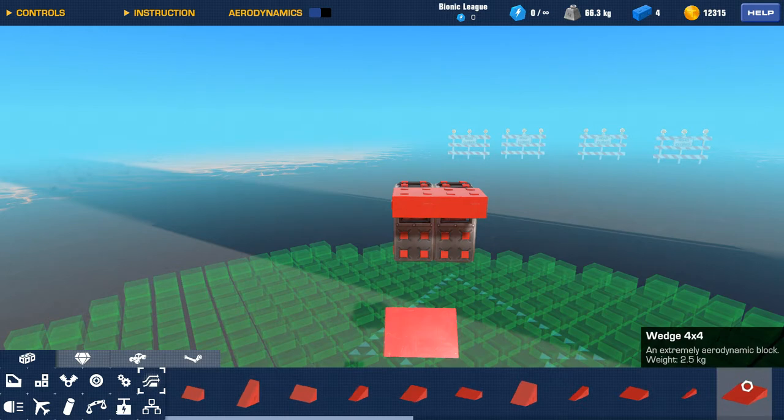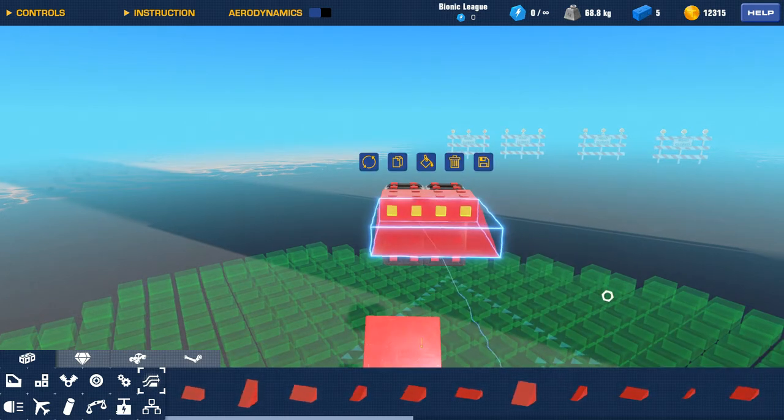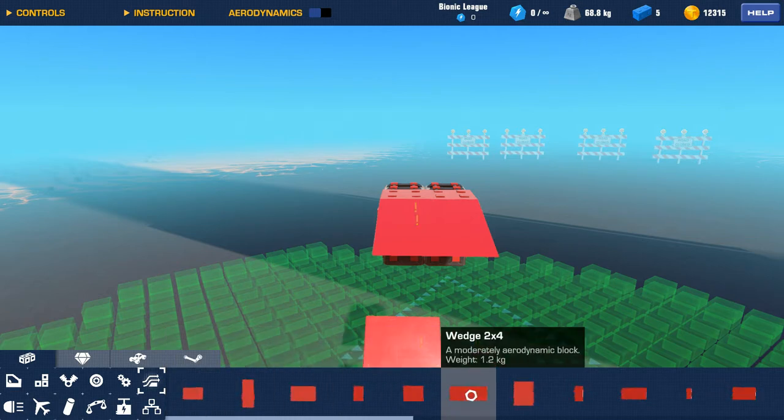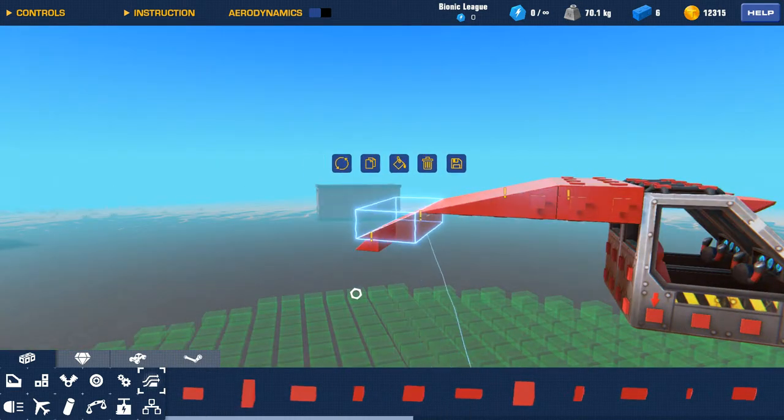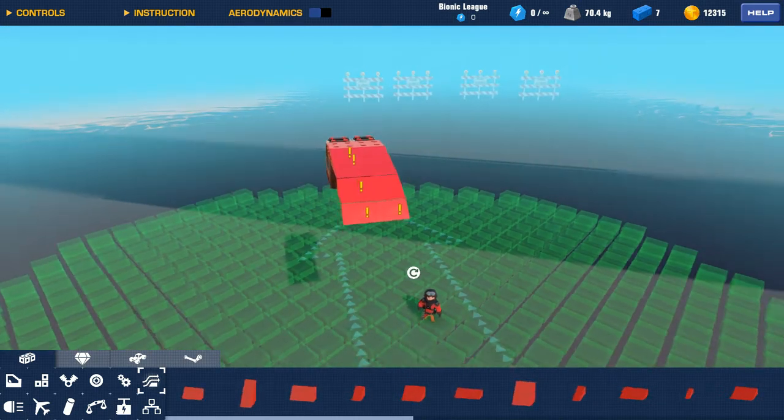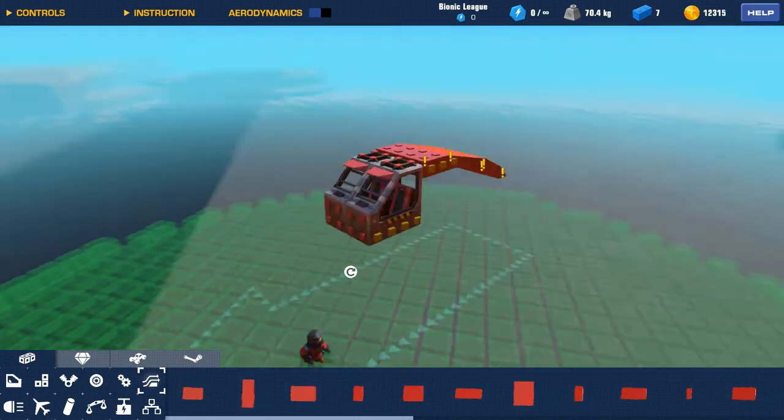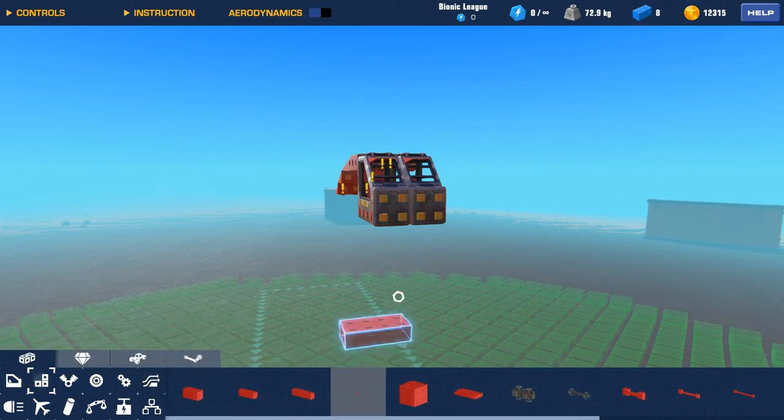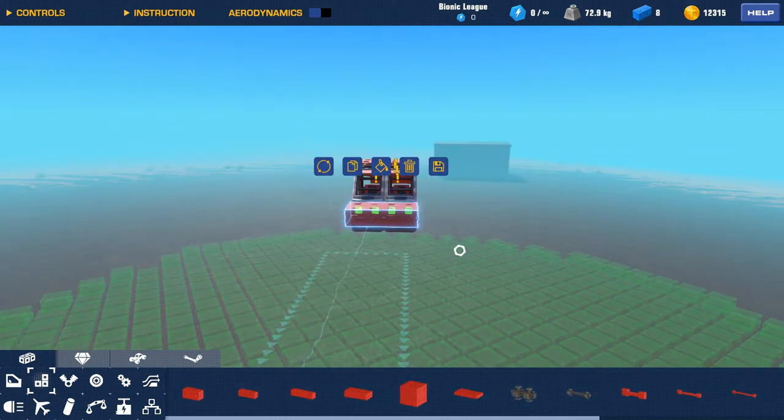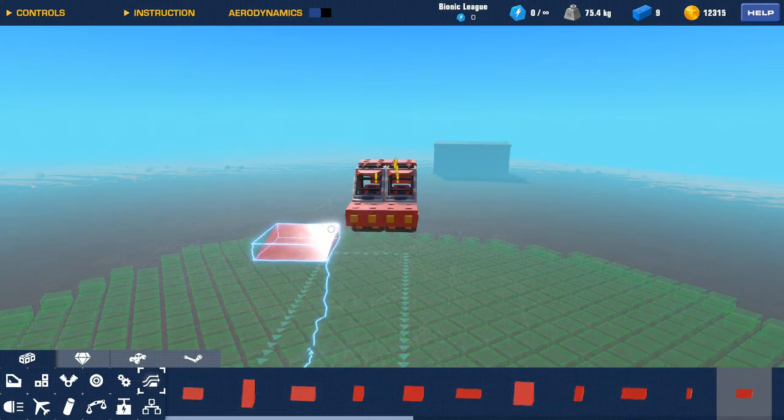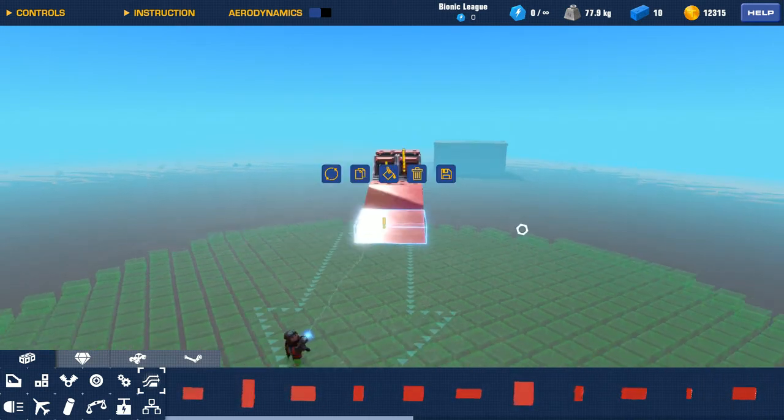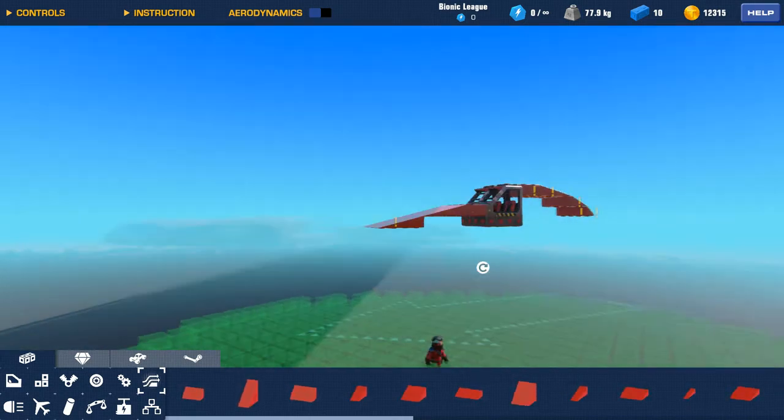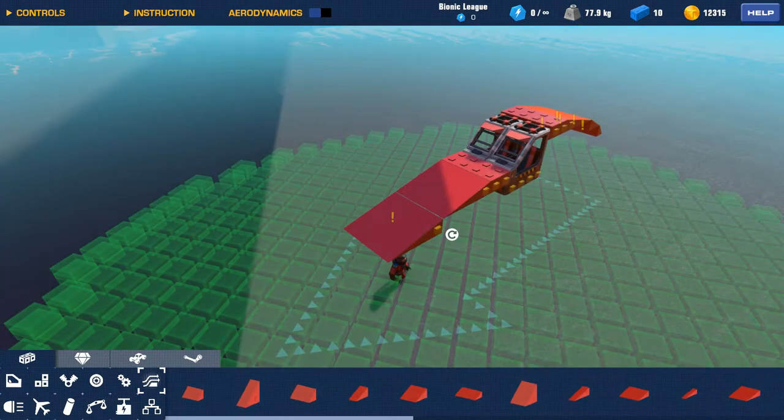And then we need a sloping back. Let me just choose the four by four and the two by four just to save up some complexity. That's back. Now the front is the good-looking part.